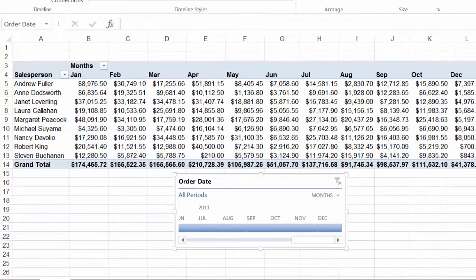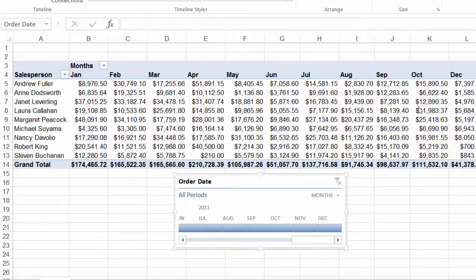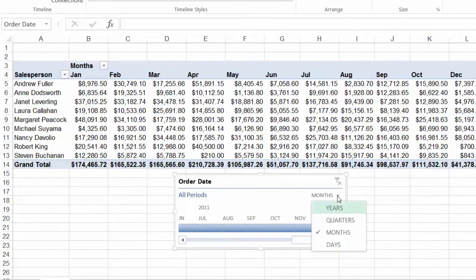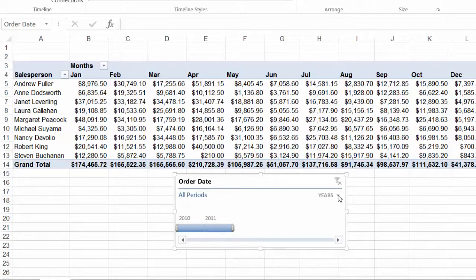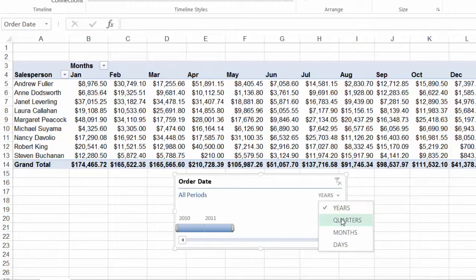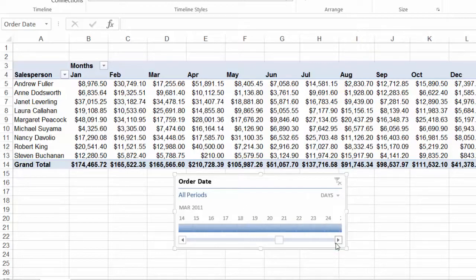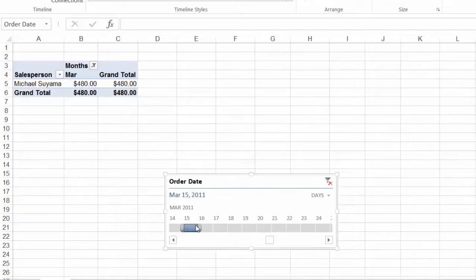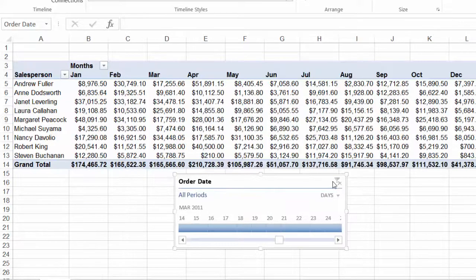Now months is the default date range for a timeline and you might have noticed that in the timeline there's a little drop down next to months but if you click on that you'll see that you can also filter by years, and we've got just two here in our report, by quarters or by days. So if I wanted to I could just filter by March 20, 2011 or even March 15, 2011 or again I can filter by a range.